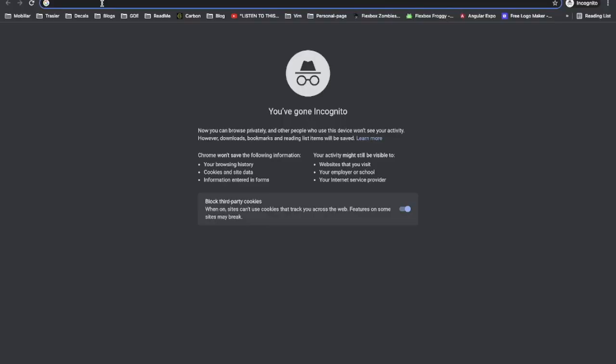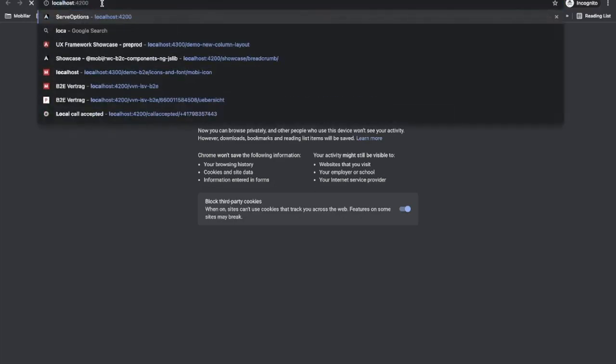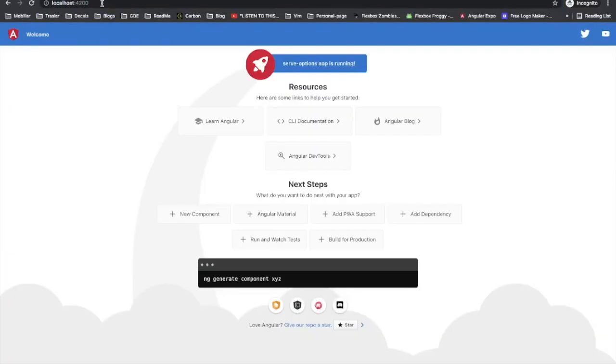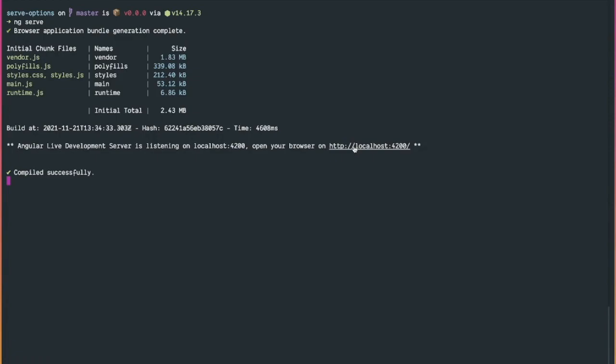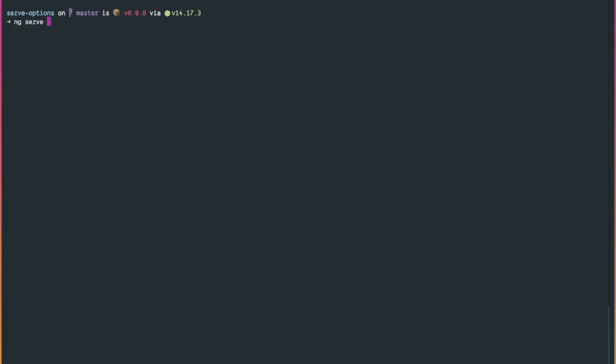The next option I'm going to show you is my favorite ng-serve option. Whenever you run ng-serve, you either have to type localhost:4200 or click on the link in the ng-serve output log. Instead of manually typing localhost:4200 or clicking the link in the ng-serve output log, we can simply use ng serve -o or ng serve --open, which is equivalent.